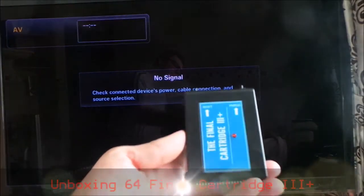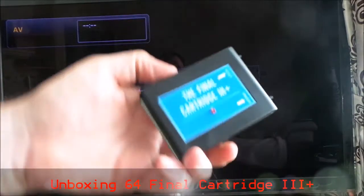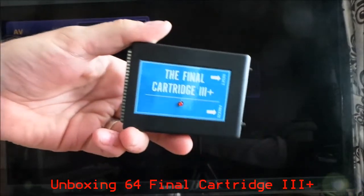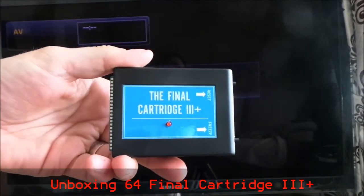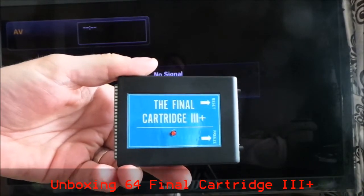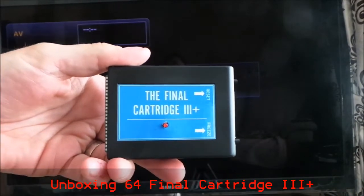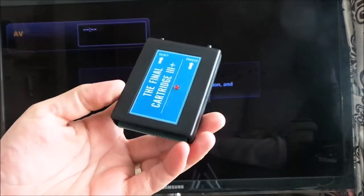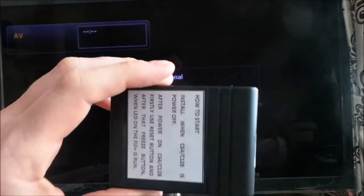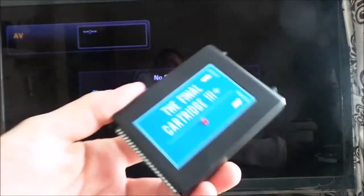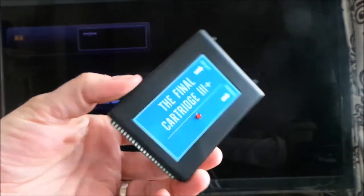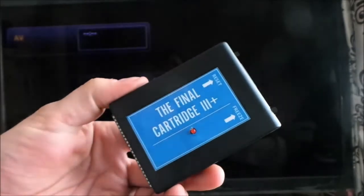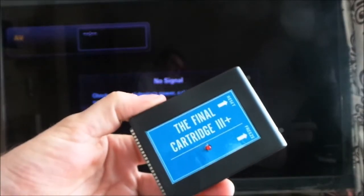Hello. This is what we're going to try today. It's the Final Cartridge 3 Plus for the Commodore 64. Apparently this is very, very good, so I'm going to stick it in the machine and we'll see what we get.